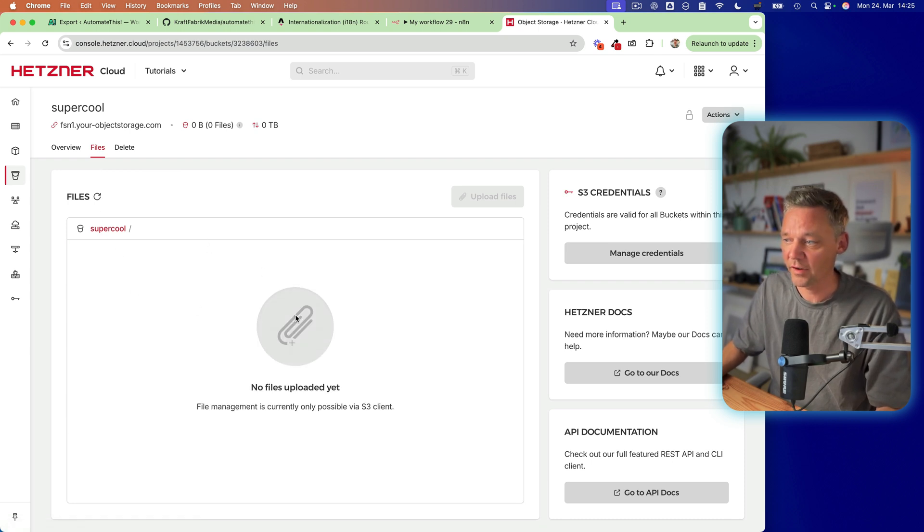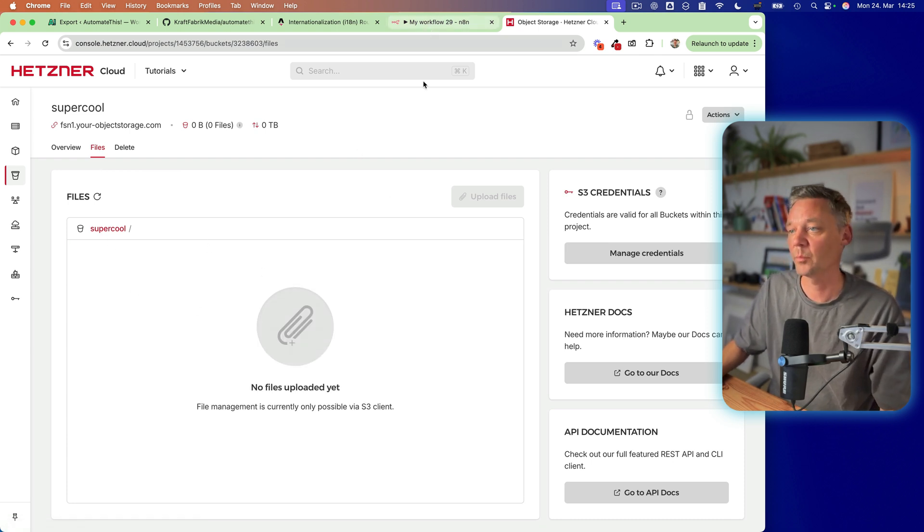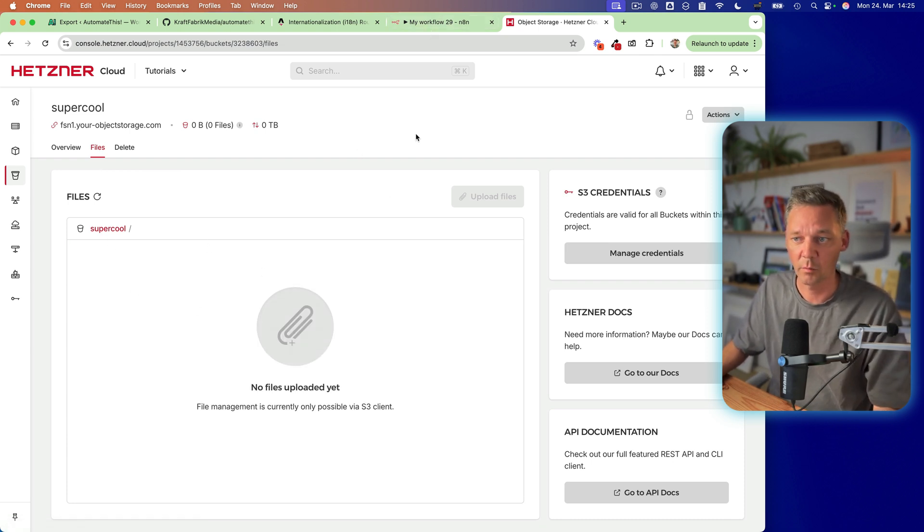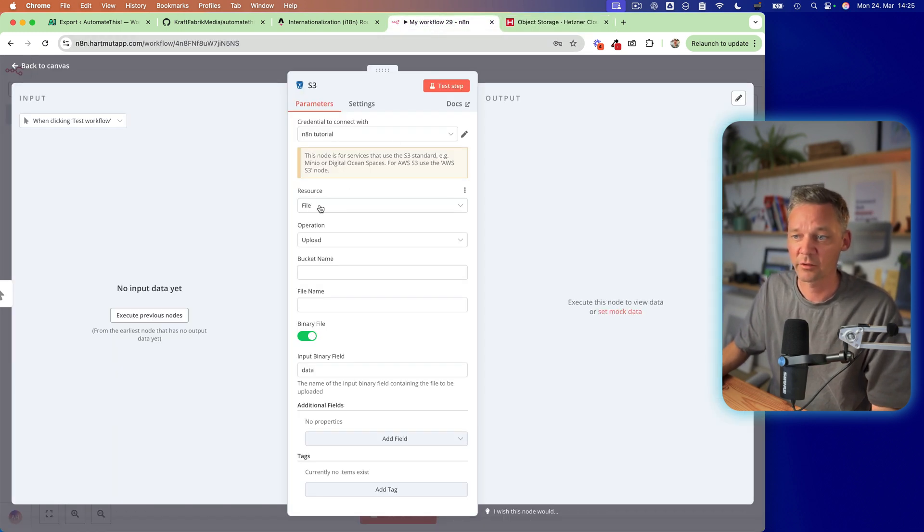Super cool. And here you can see the files. So we don't have any files in here yet. But the bucket is online. It's available already.